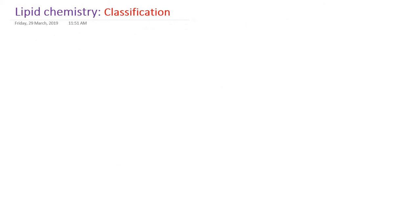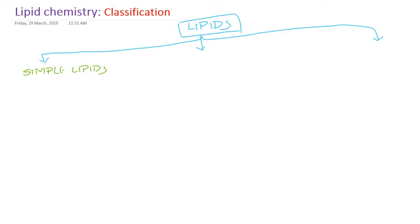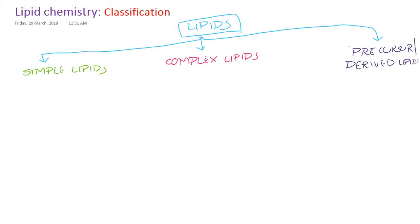Lipids are broadly classified into three types: simple lipids, complex lipids or compound lipids, and derived lipids or precursor lipids.